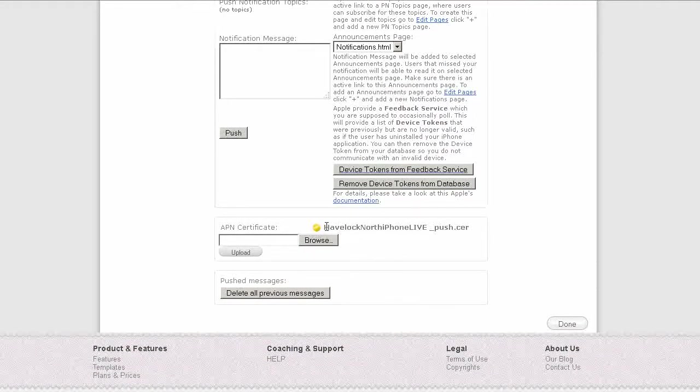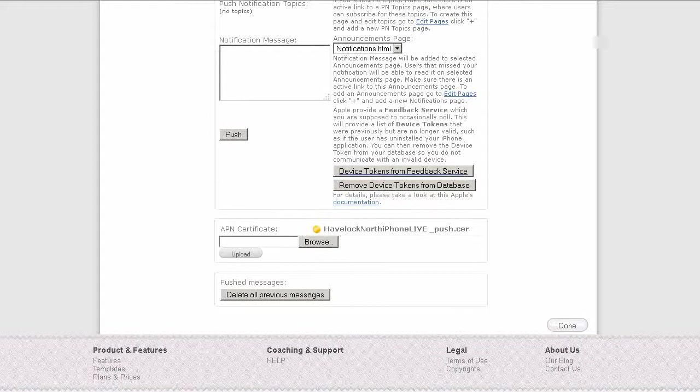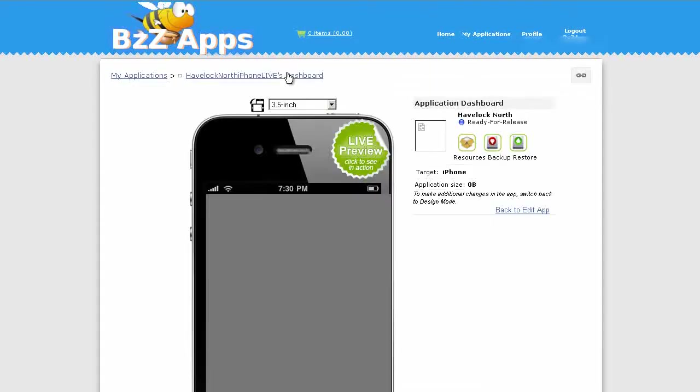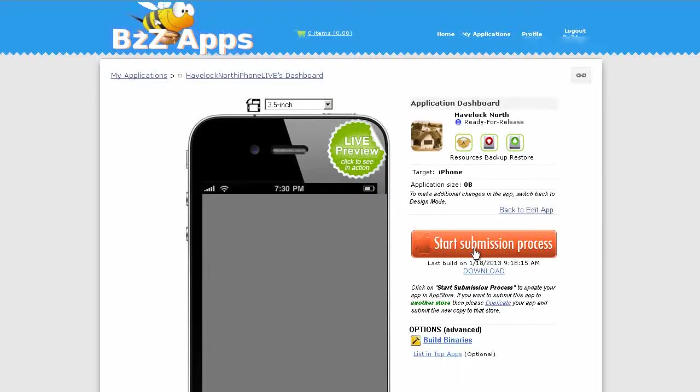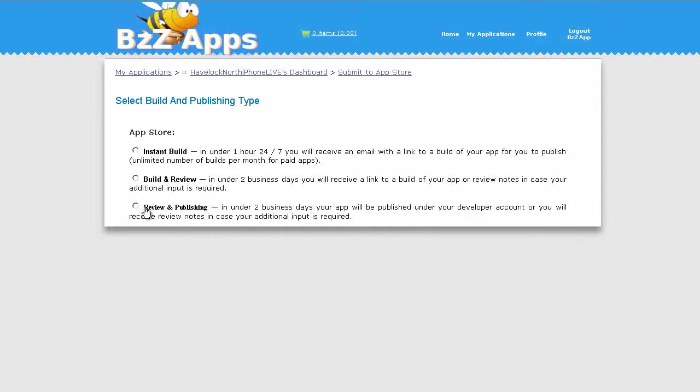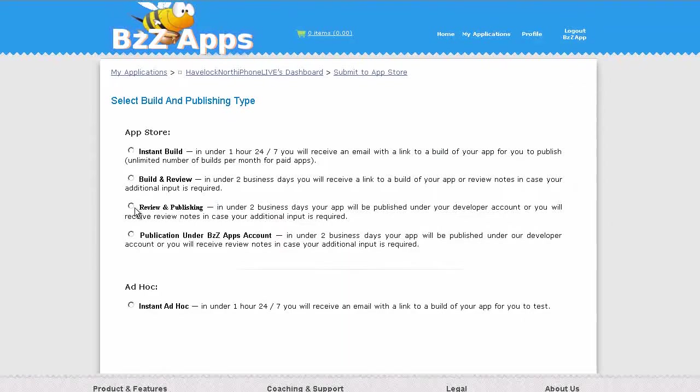and it's done, you'll see a little yellow icon here, the name of the app followed by _push.cer. So now I'm going to publish this app with this new APN certificate, start submission process, we're going to do a review and publishing.